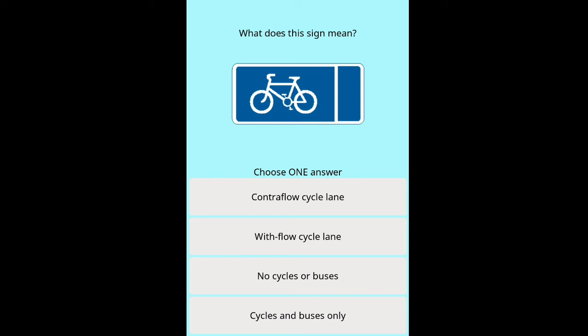Question: What does this sign mean? Options: contraflow cycle lane, with-flow cycle lane, no cycles or buses, cycles and buses only.